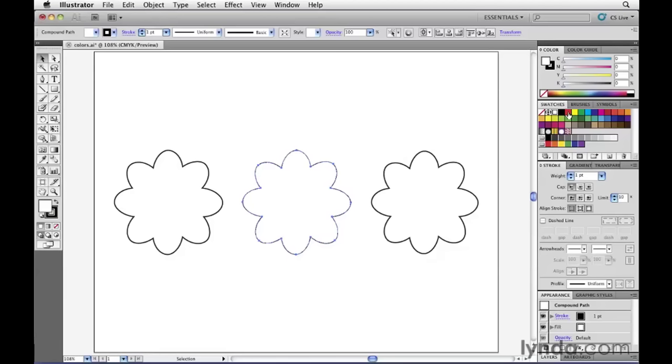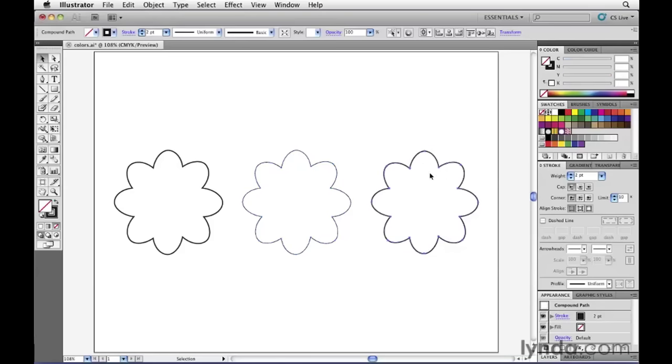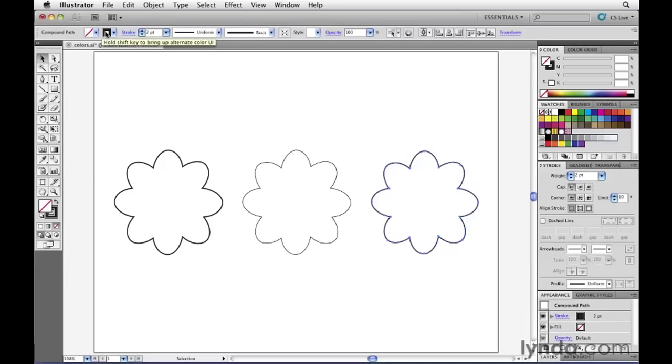Now, there are two other really convenient ways to apply colors to objects inside of Illustrator. If I go ahead now and I select this flower right here, I can go directly here to the control panel at the top of my screen. And I see two indicators here. The one on the left refers to the fill. The one on the right refers to the stroke.